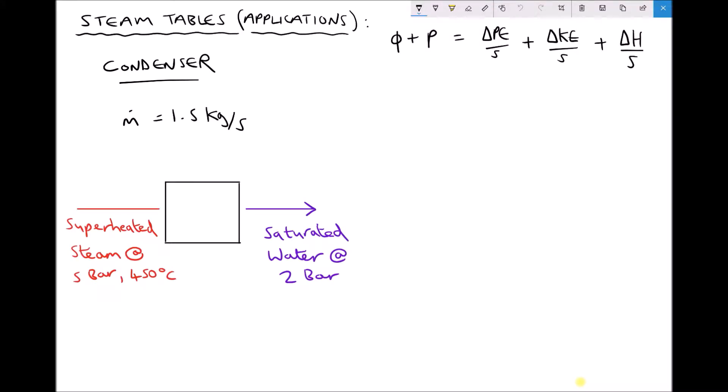In this video tutorial we're going to look at some specific applications of the steady flow energy equation, and we're also going to see how our steam tables can be used to determine specific enthalpies at different temperatures and pressures for steam.